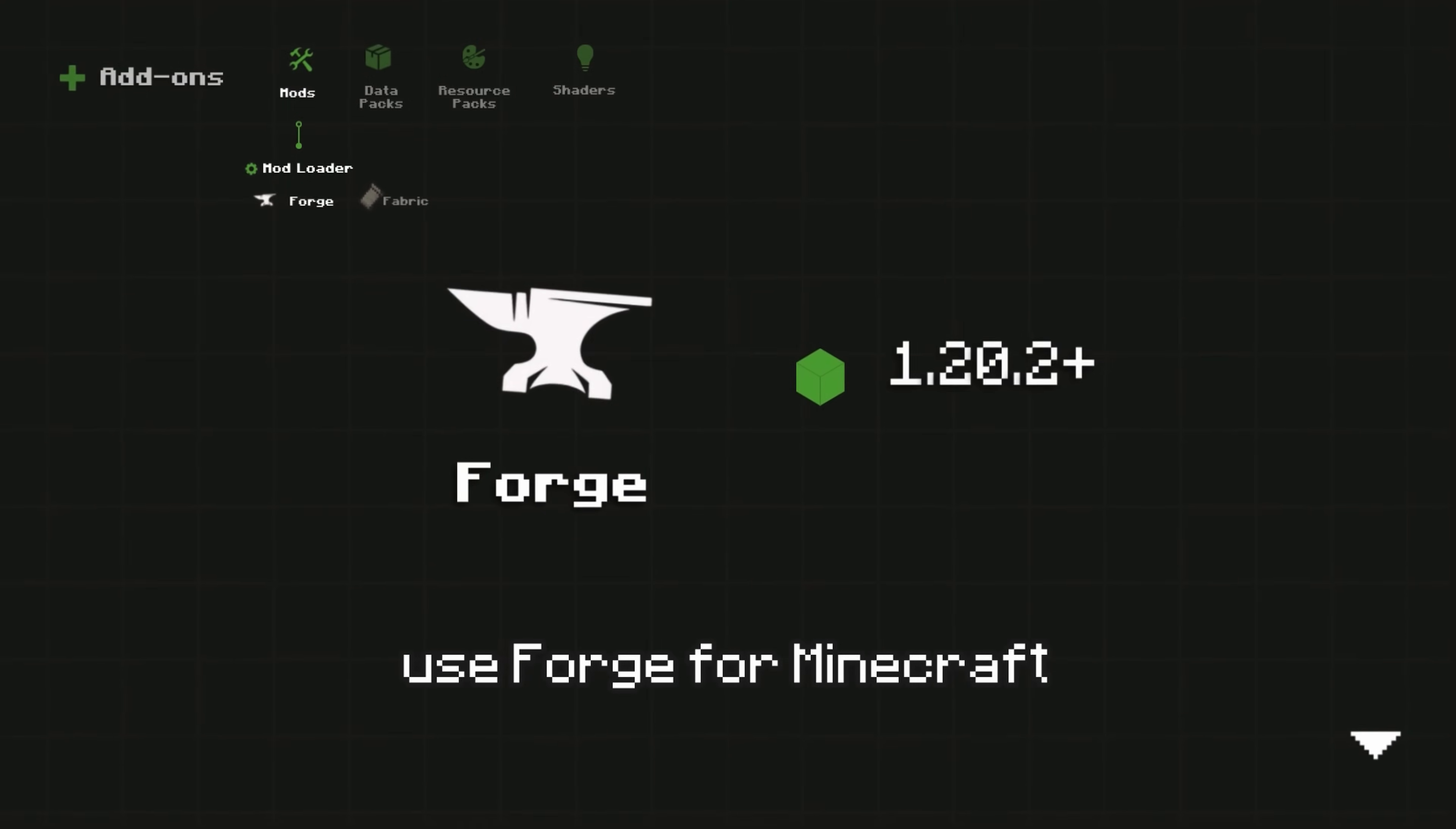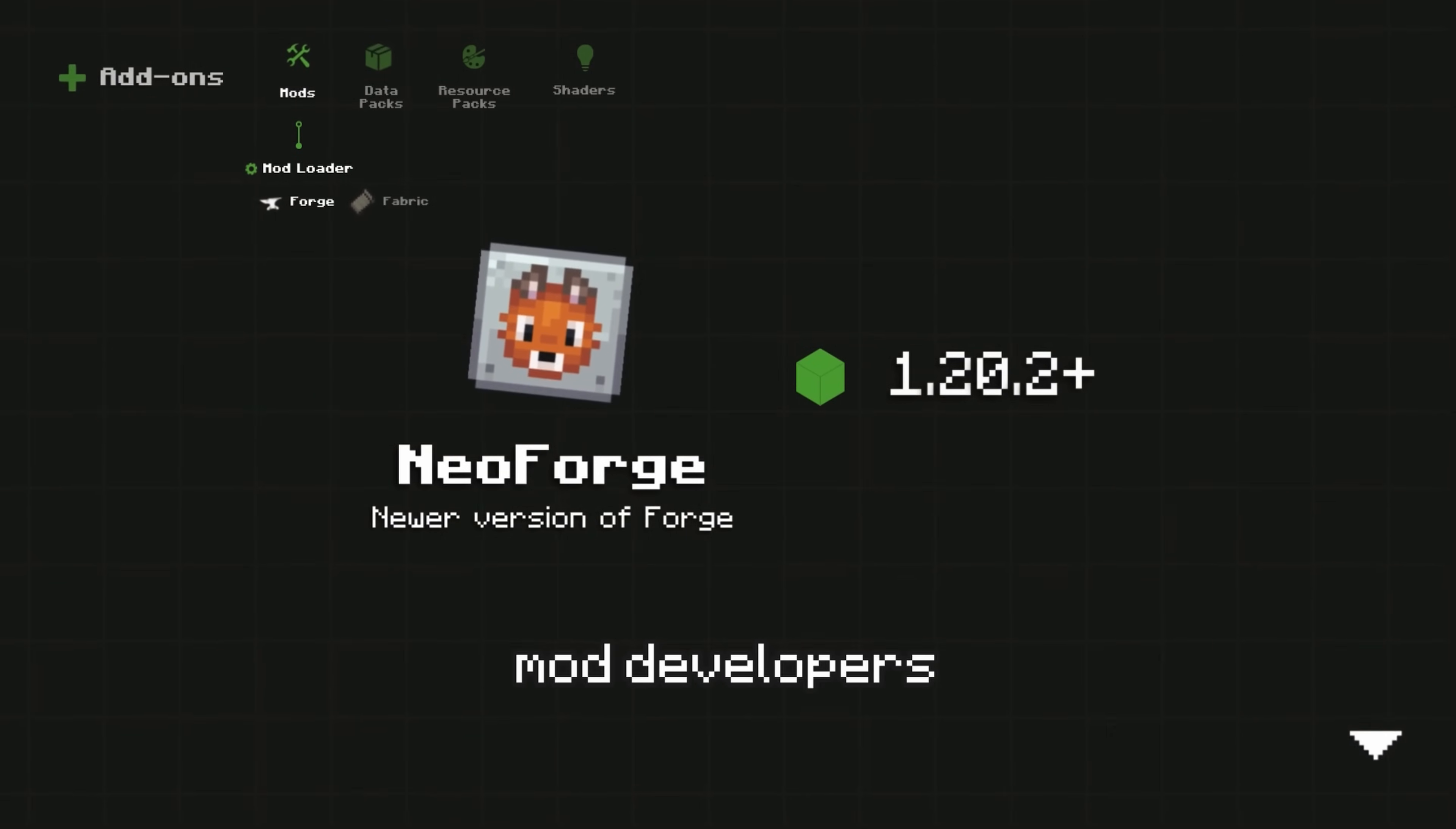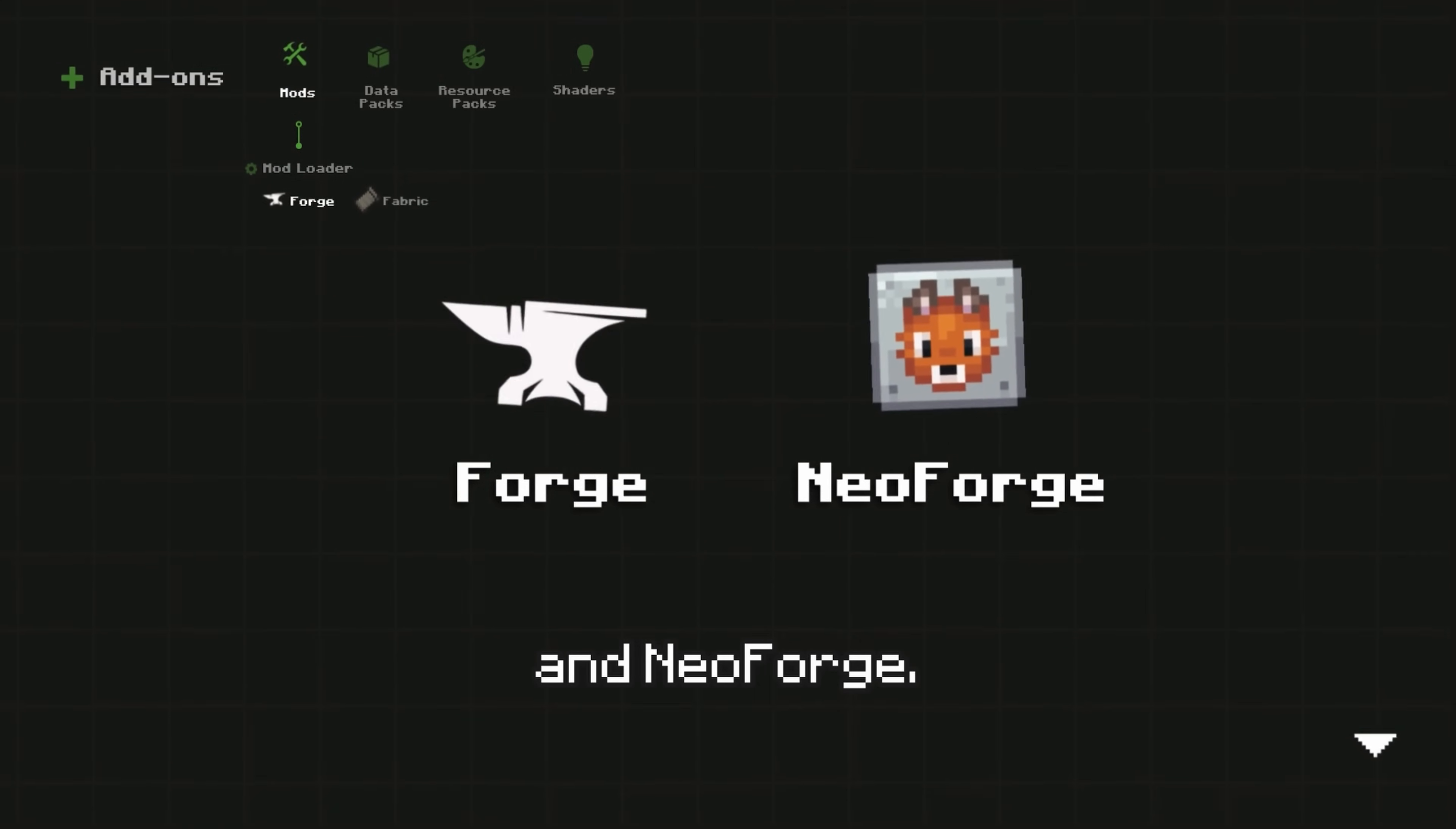If you plan to use Forge for Minecraft 1.20.2 and above, you'll probably need to use NeoForge, a new version of Forge that many mod developers are switching to. However, some mods still support both Forge and NeoForge.